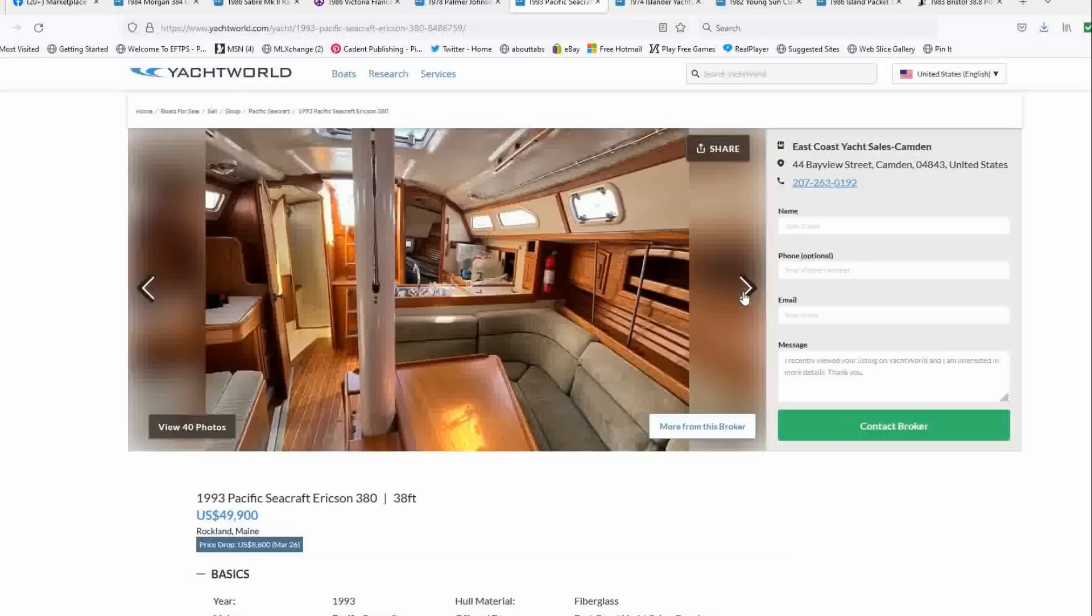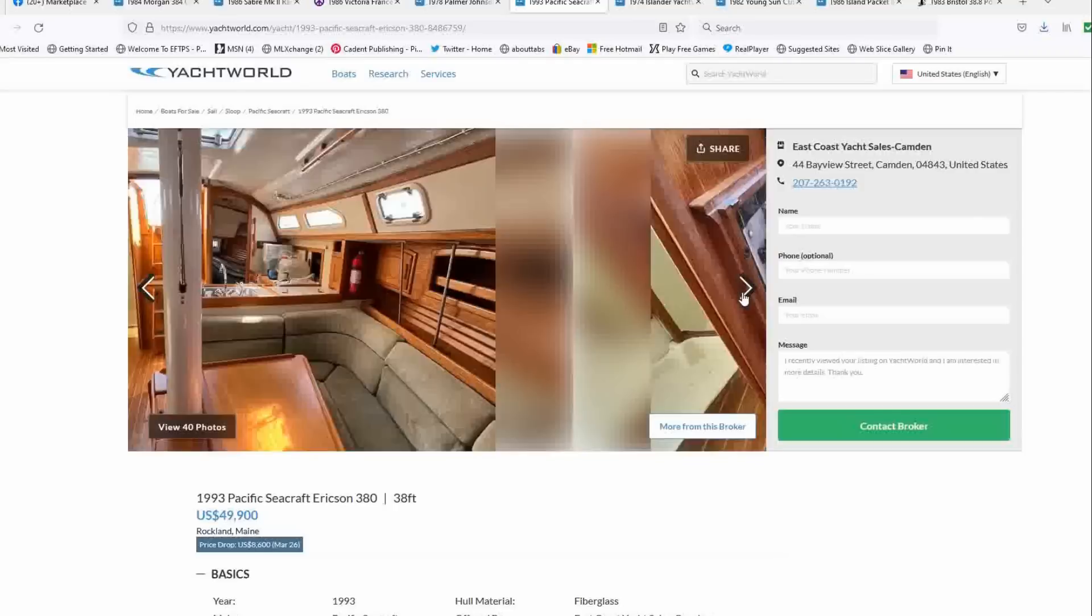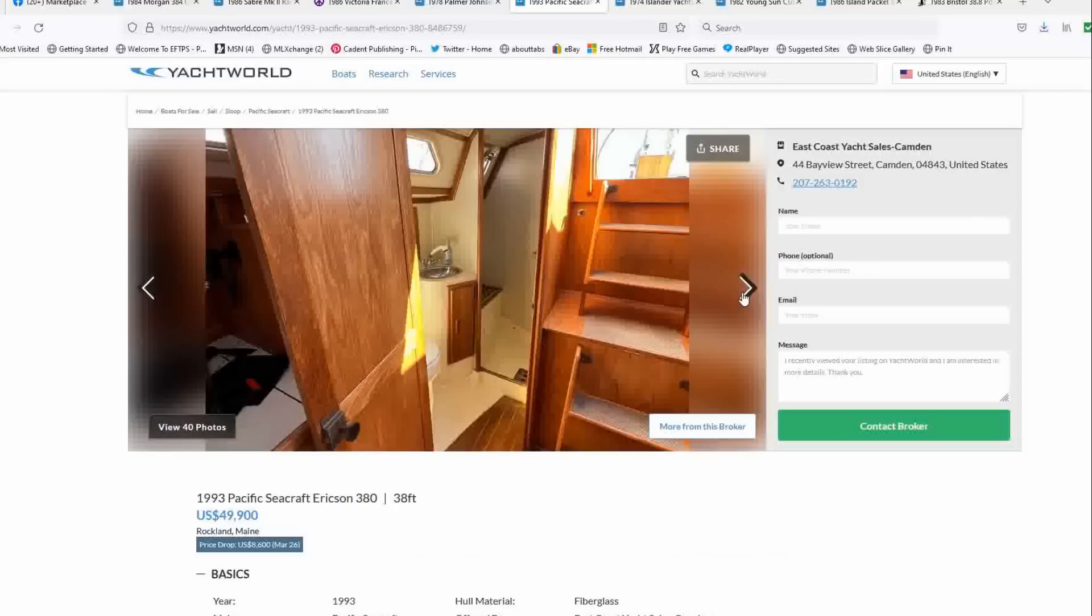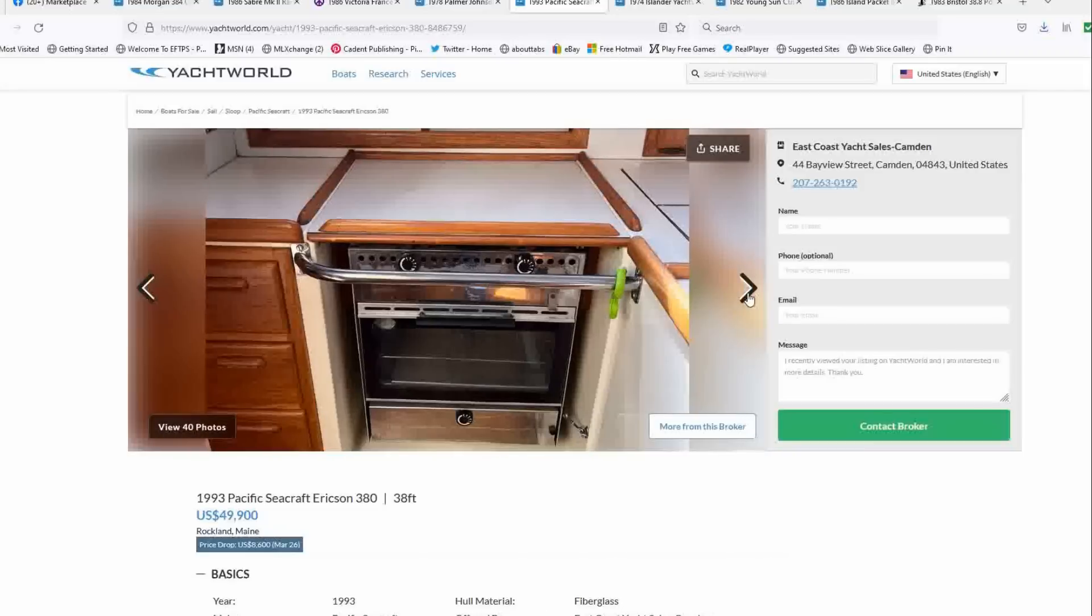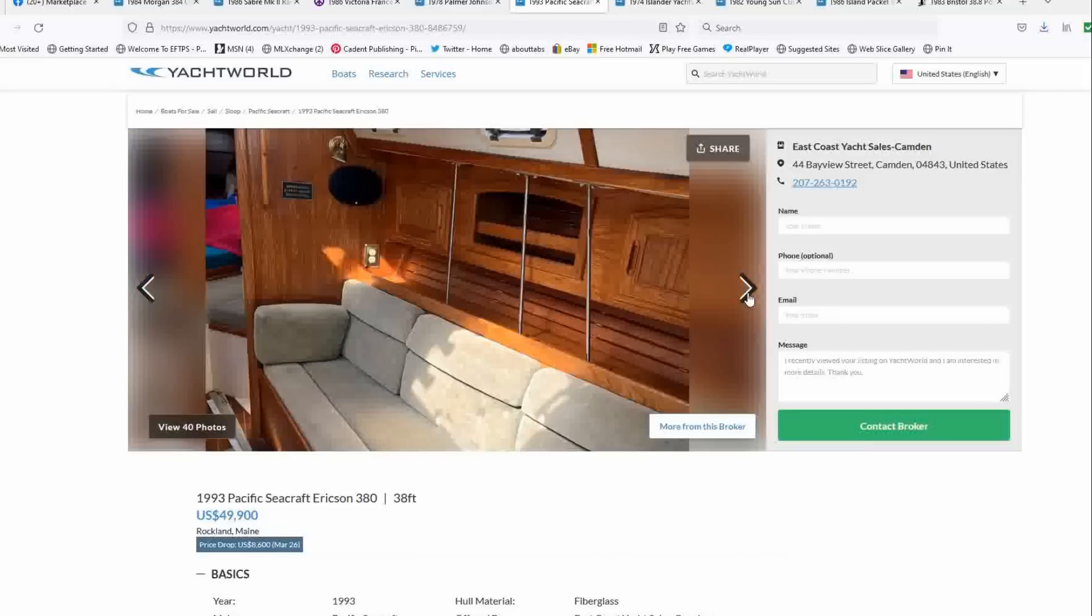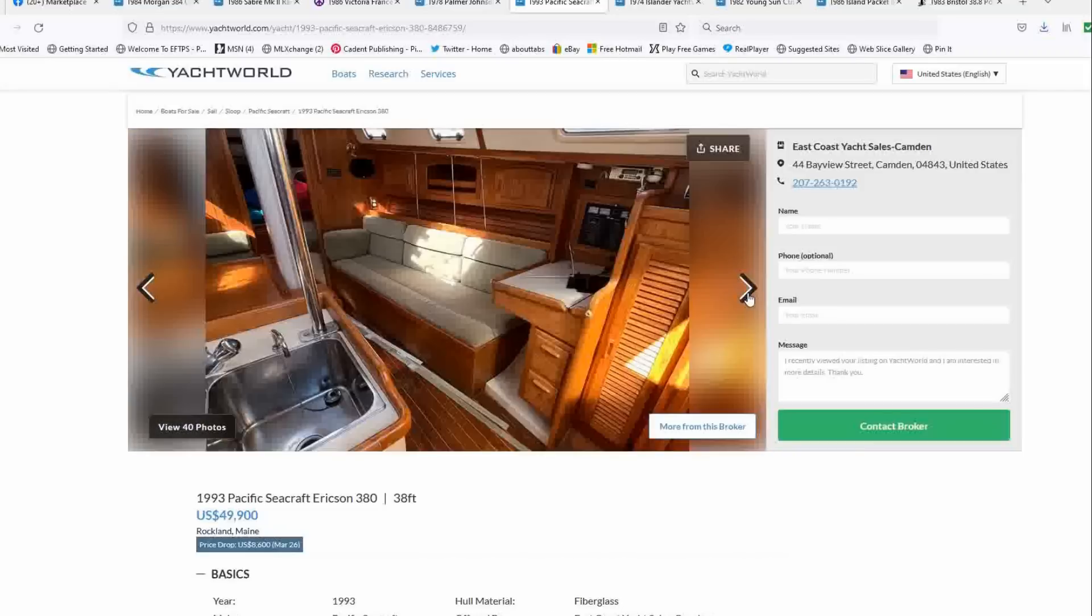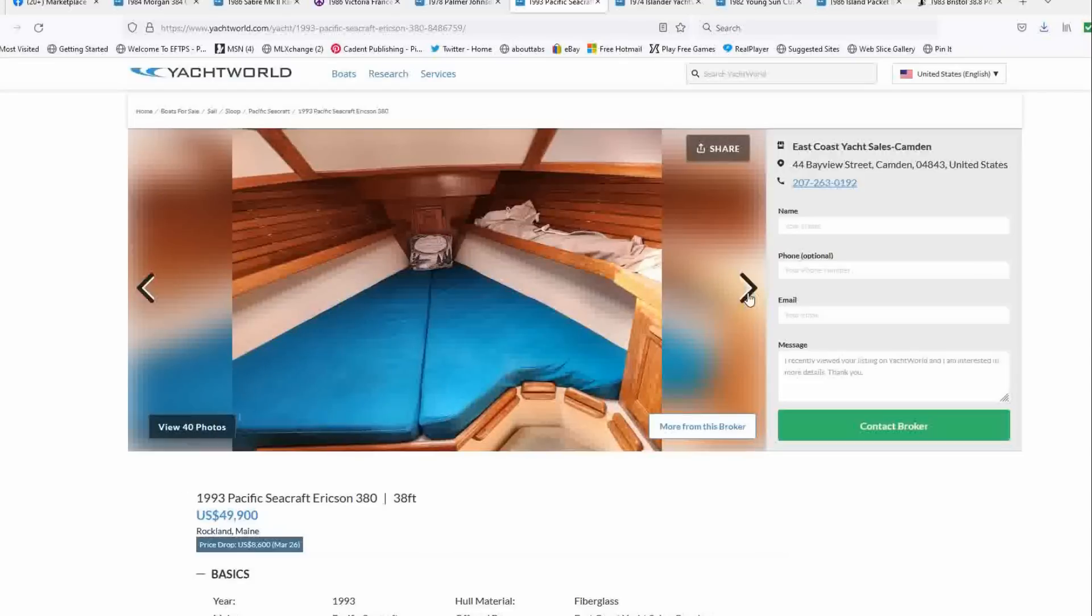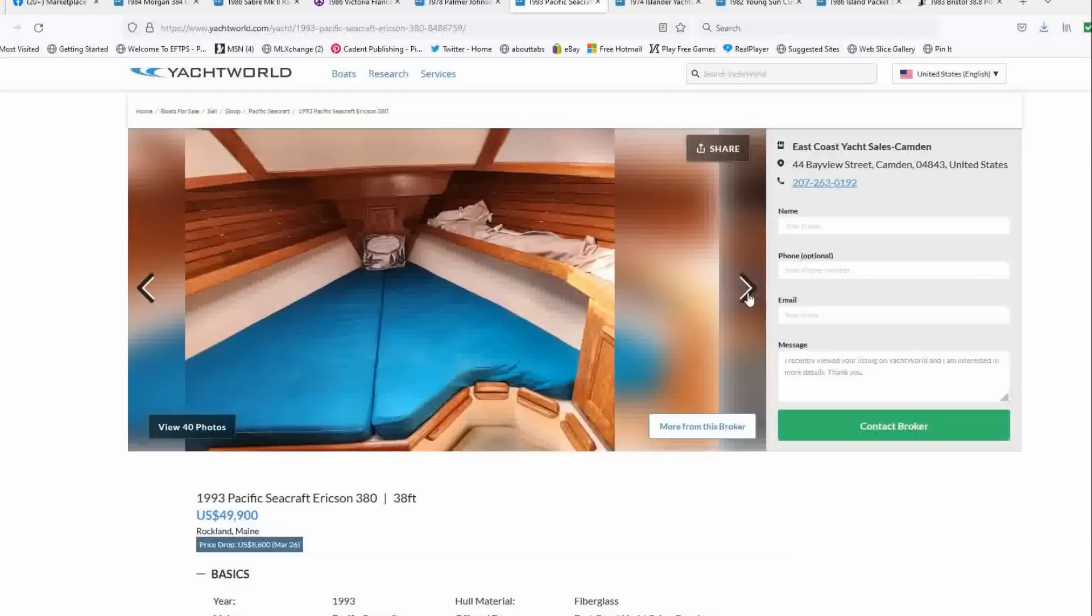And when we get to the down below pictures, you'll see that it's nice and bright. The cushions look serviceable and you've got a nice, the engine looks fine. Good access to the engine. You've got a nice walk-in shower here.